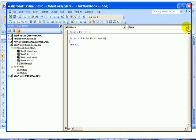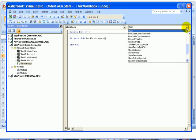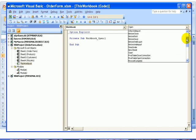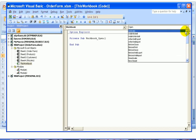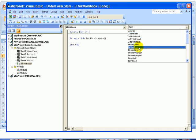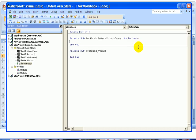Now when I look at the list of events, I can see a whole variety of things we can choose from. We're interested in printing, so I'm going to click BeforePrint. This event code will now run before someone's able to print the workbook.